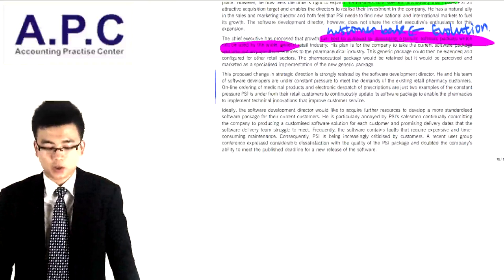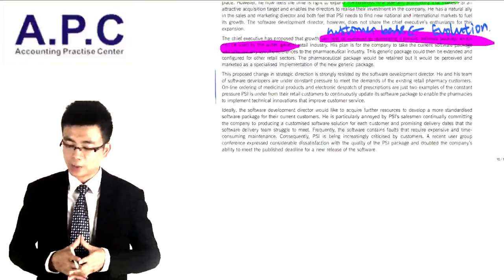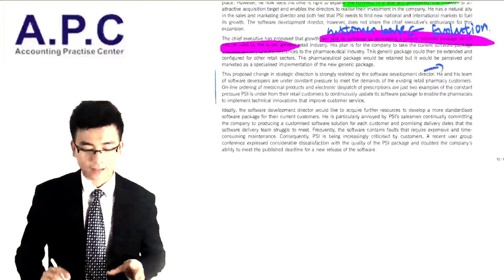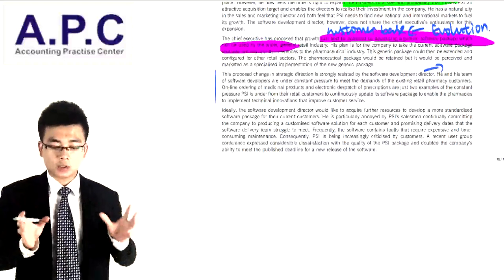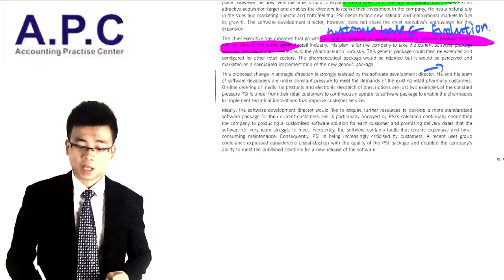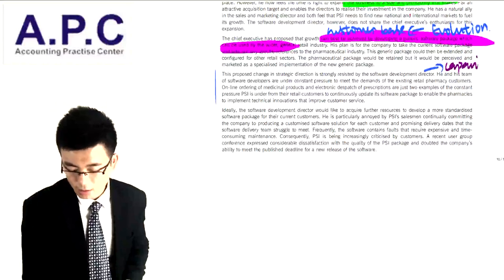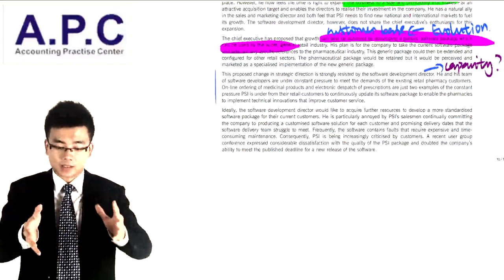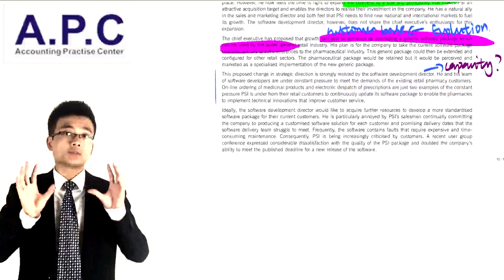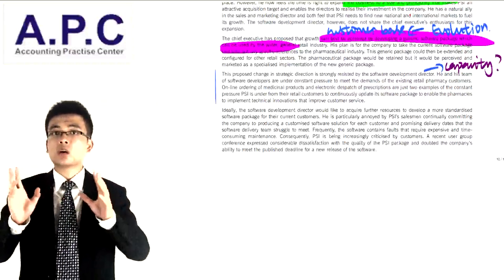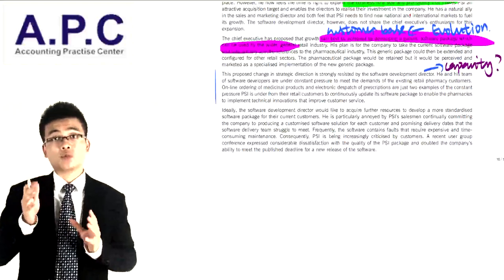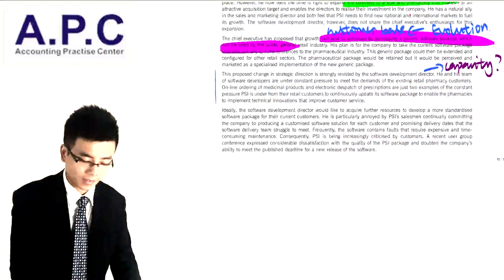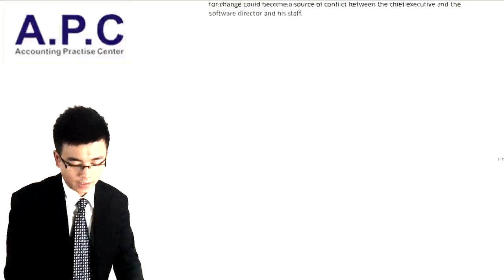This proposed change in strategic direction is strongly resisted by the software development director. He and his team of developers are under constant pressure to meet the demands of existing customers. So do we have enough capacity — enough resources — to manage the change? This will be questioned because the existing team is already under big pressure, and they may not have enough time or money to develop a new software package for new customers.